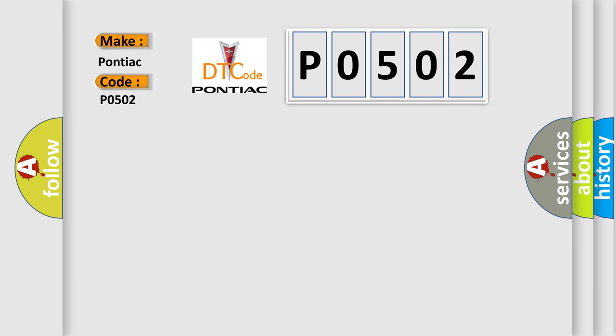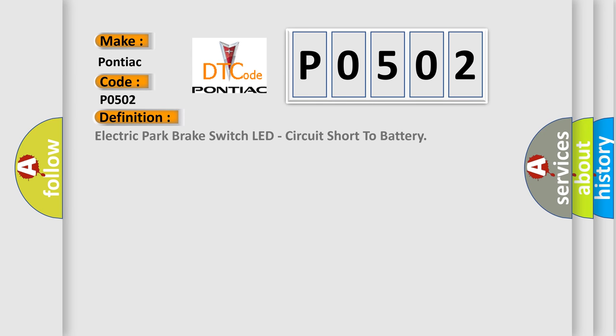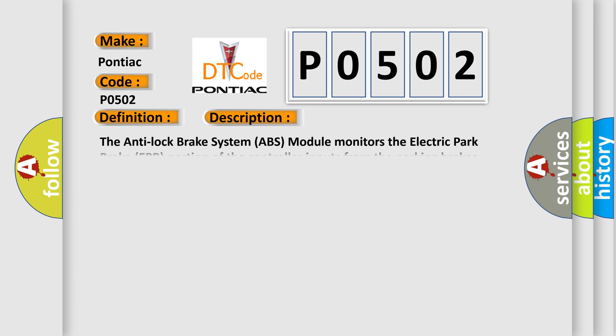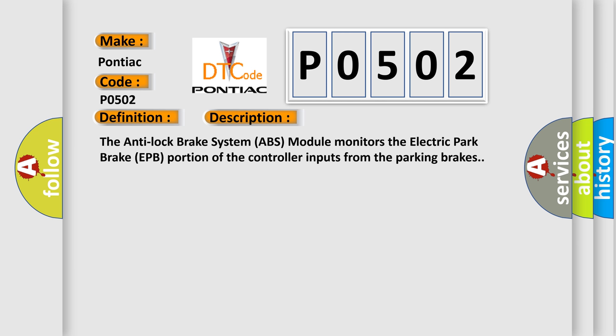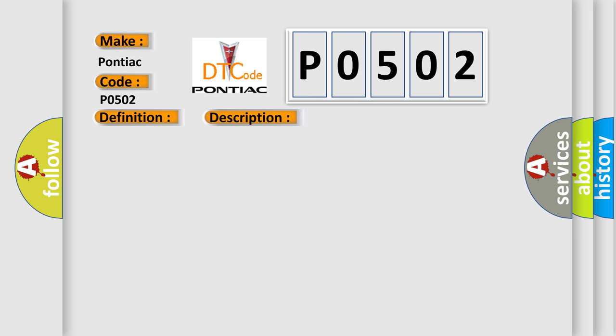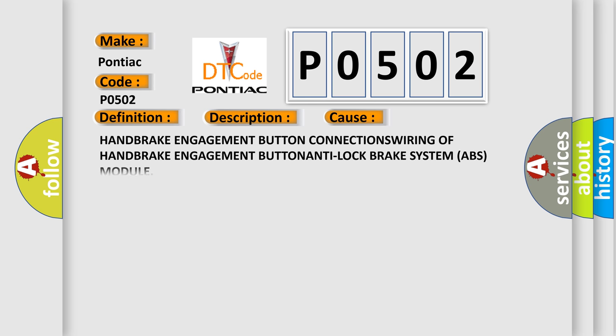The basic definition is Electric Park Brake Switch LED, Circuit Short to Battery. And now this is a short description of this DTC code. The Anti-Lock Brake System ABS Module monitors the electric park brake EPB portion of the controller inputs from the parking brakes. This diagnostic error occurs most often in these cases: Handbrake Engagement Button.